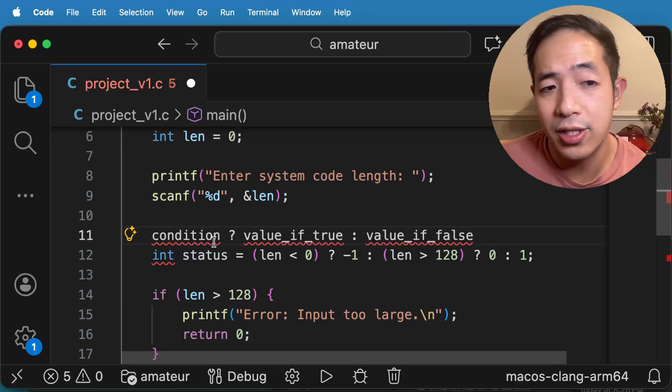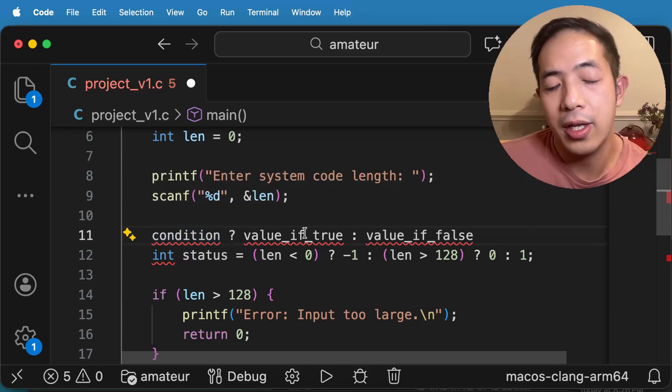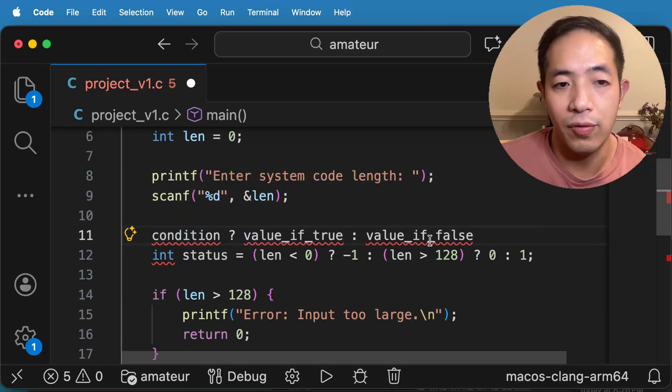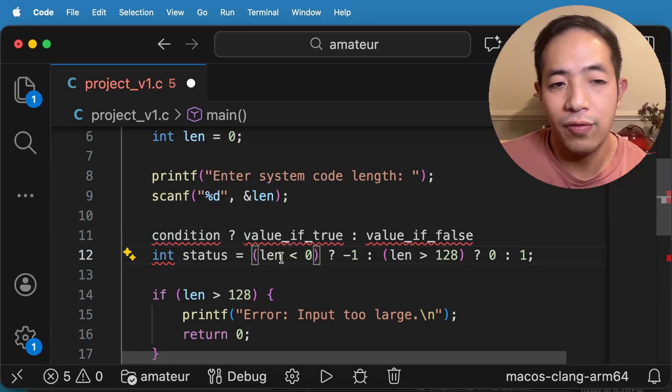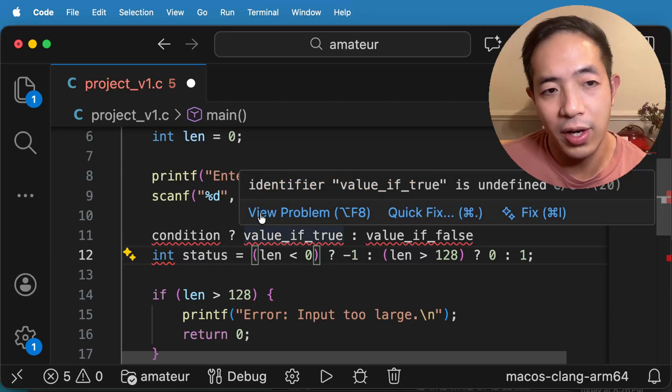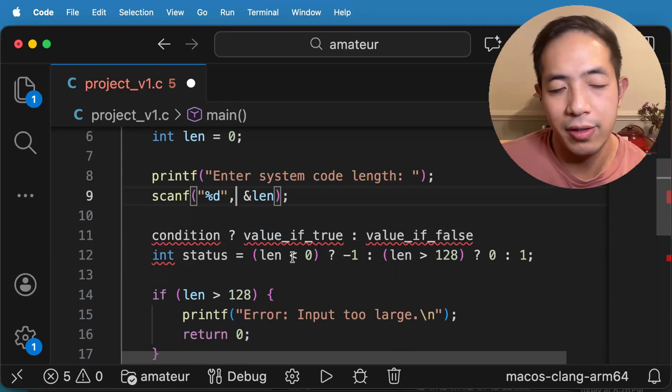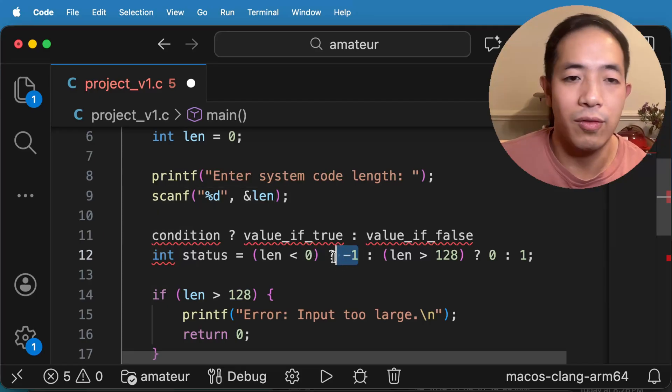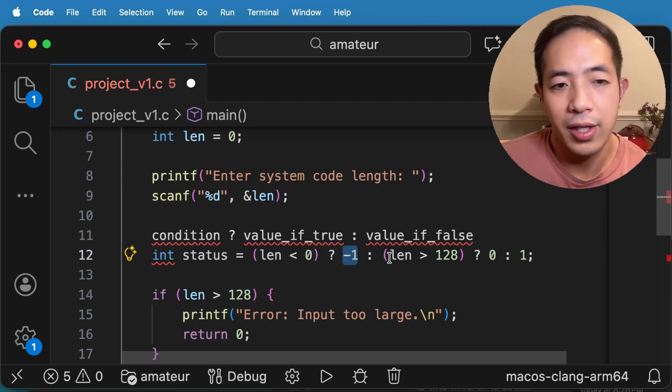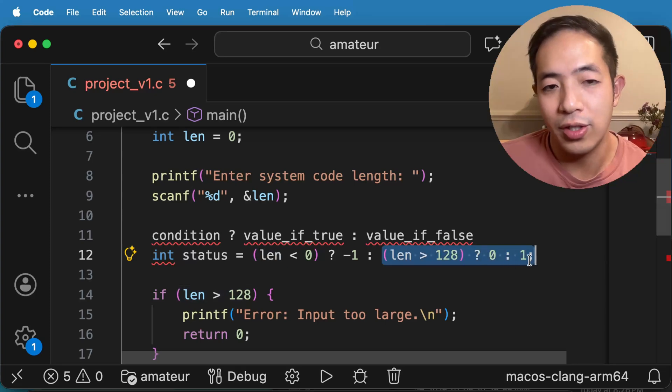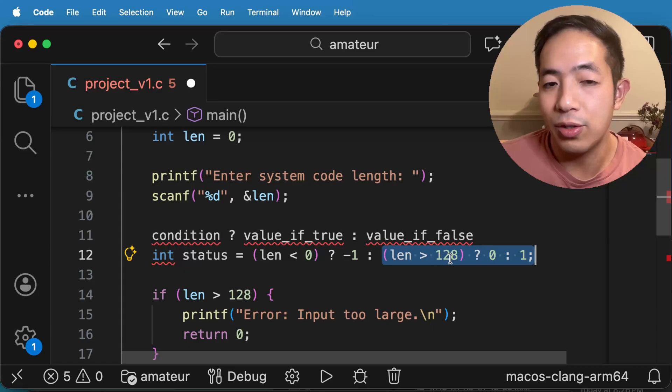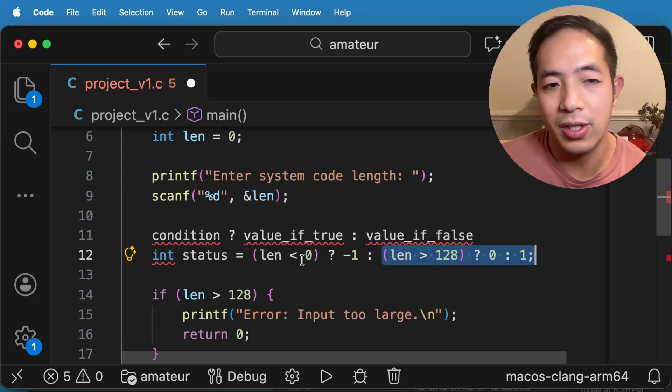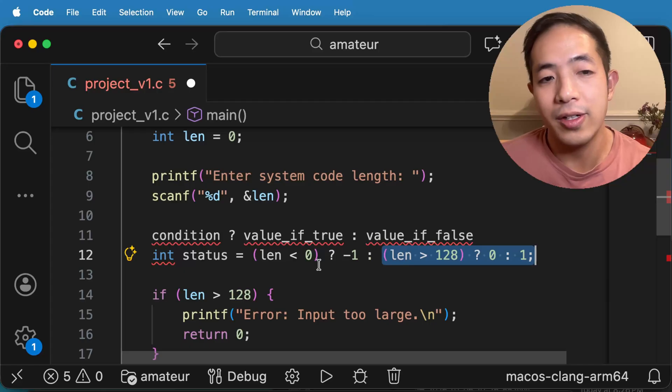So what is this line of code doing anyways? What this is doing is that it has a condition and then the question mark, and then the value if it's true, and then the value if it's false. So in this case, basically what's doing is if the len is less than zero, this variable len, if the user inputs a len, a length that is less than zero, then it will be negative one. But if not, then it's going to do another if condition. And then it's going to check the length here. If it's greater than 128, then it's going to return zero here. And so basically, it's just some if conditions put together.